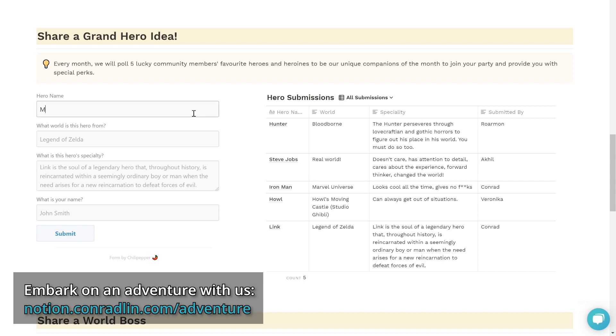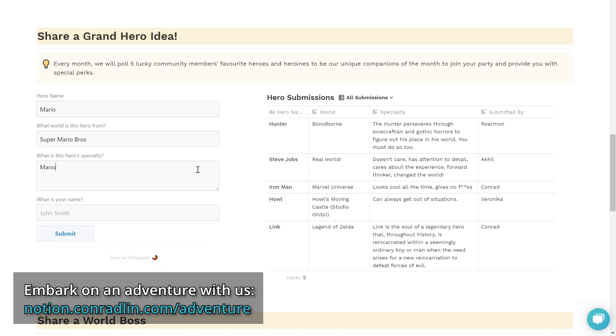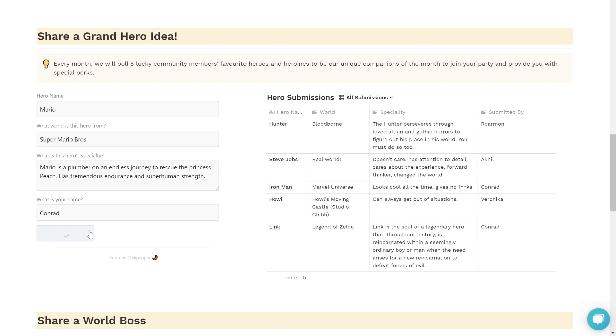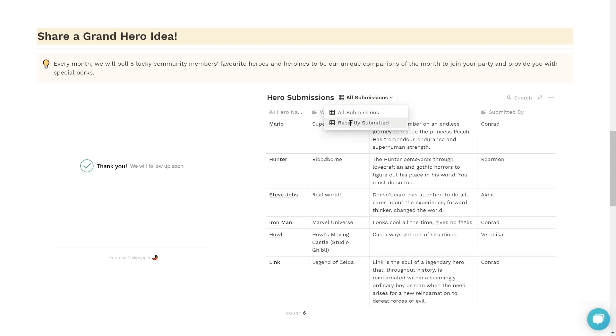Here I am collecting our community submissions for a hero that will join us every week to boost our incentive to work on our success plan or build stronger habits. In this example, I submitted a new hero, Mario from Super Mario Bros, and as you can see, this submission automatically populates the table right beside it.